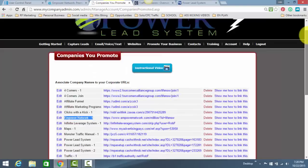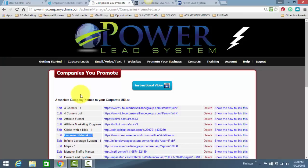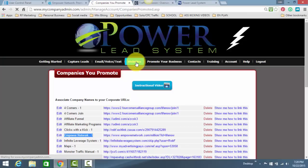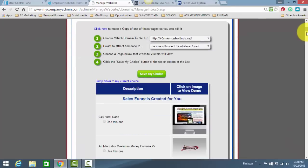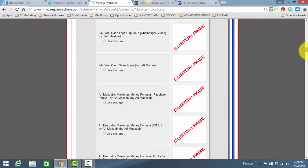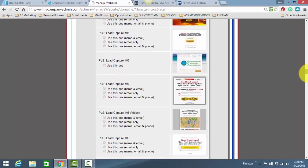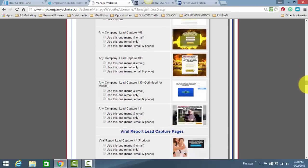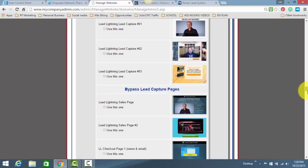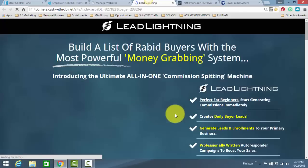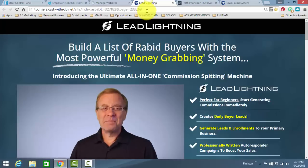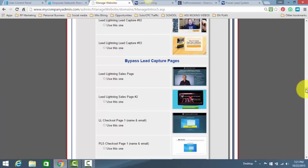Now, the second thing is you want to find your Lead Lightning link. Because you're a Power Lead System member, you already automatically have Lead Lightning. This is a little bit different. You go to Websites. Click on Websites. Now, you scroll down. Your back office is going to look a little bit different than mine. Scroll down until you find Lead Lightning, or I'm sorry, Bypass Lead Capture Pages. Bypass Lead Capture Pages. And what you're going to do is click on the picture, and it's going to take you straight to the Lead Lightning Sales page. You copy this link.